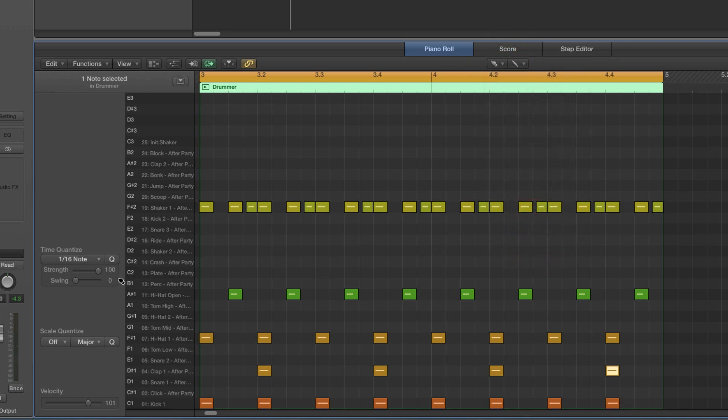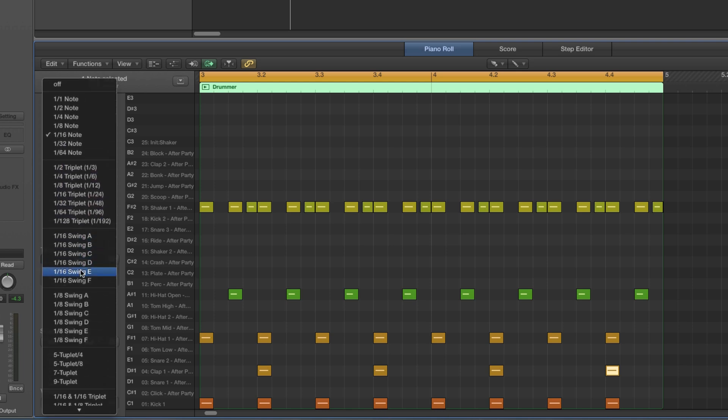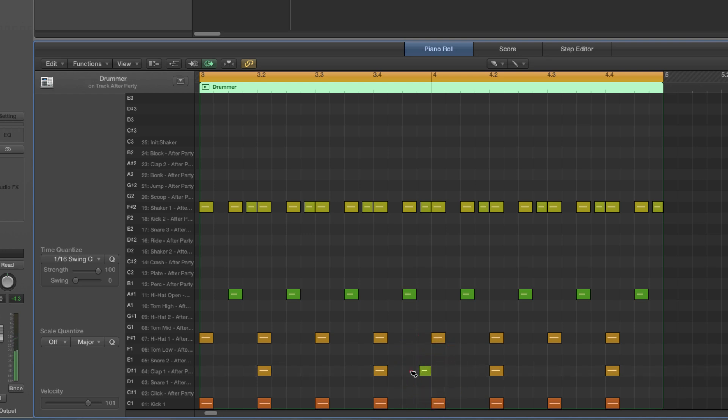We've got swing in the pattern. So I'll set the brush to 16 swing C and I'll start off putting a little 16 swing clap in at the end of each bar.